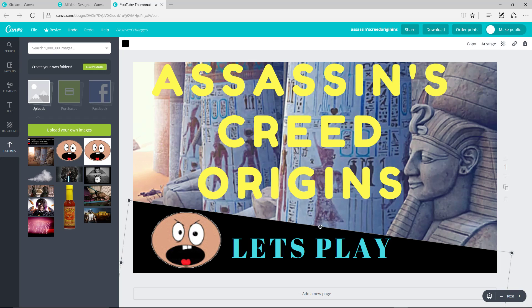Hey, what's going on, everybody? This is Jamie here at Wilson's Gaming. Today, we're going to be taking a peek at Canva.com. This is a place that I go to make my YouTube thumbnails. So you can do this, too. It's really easy to do, as well.